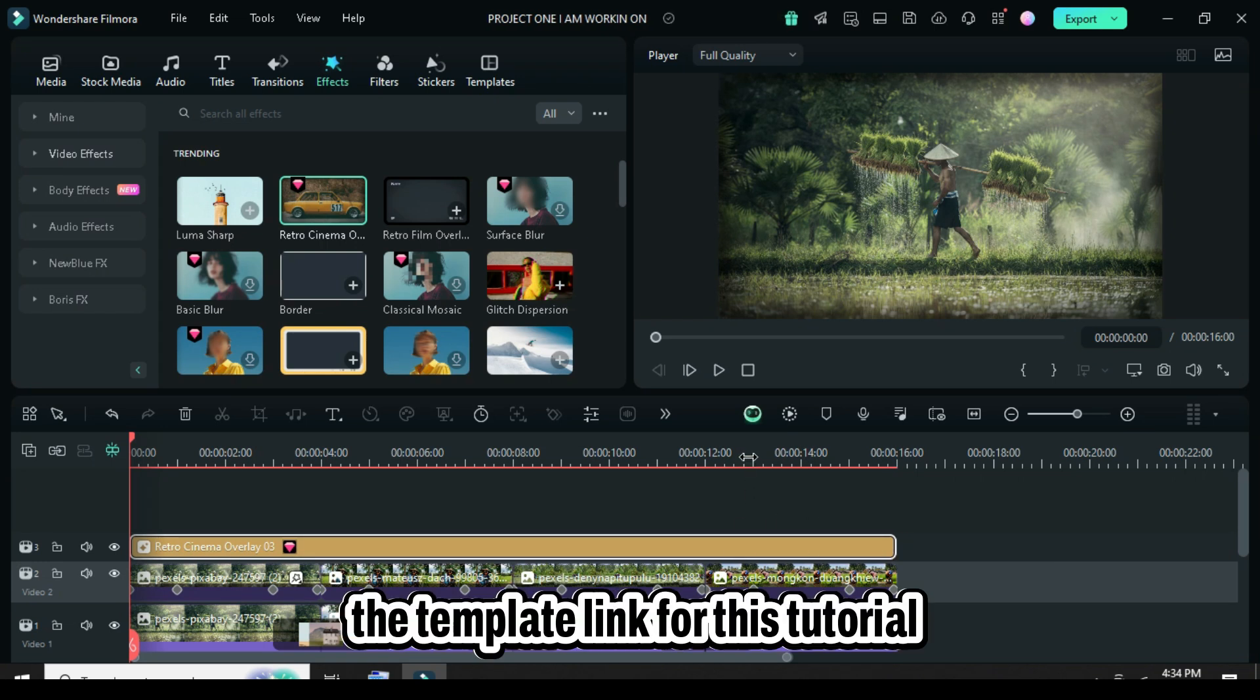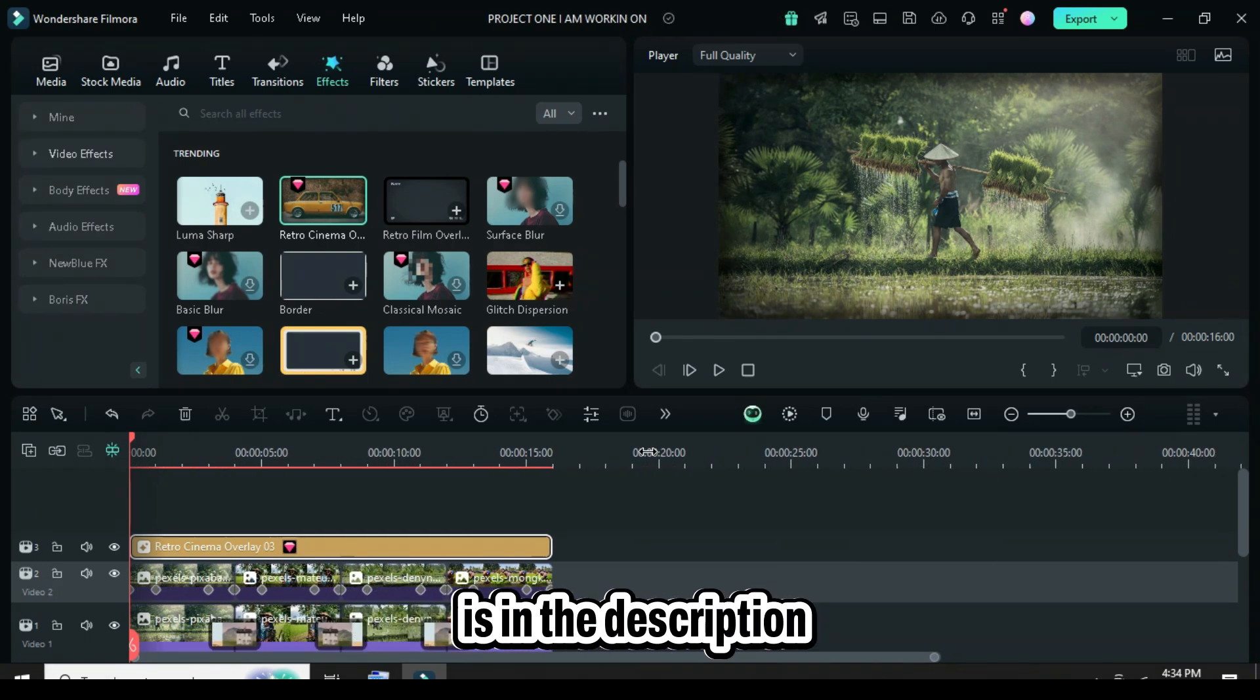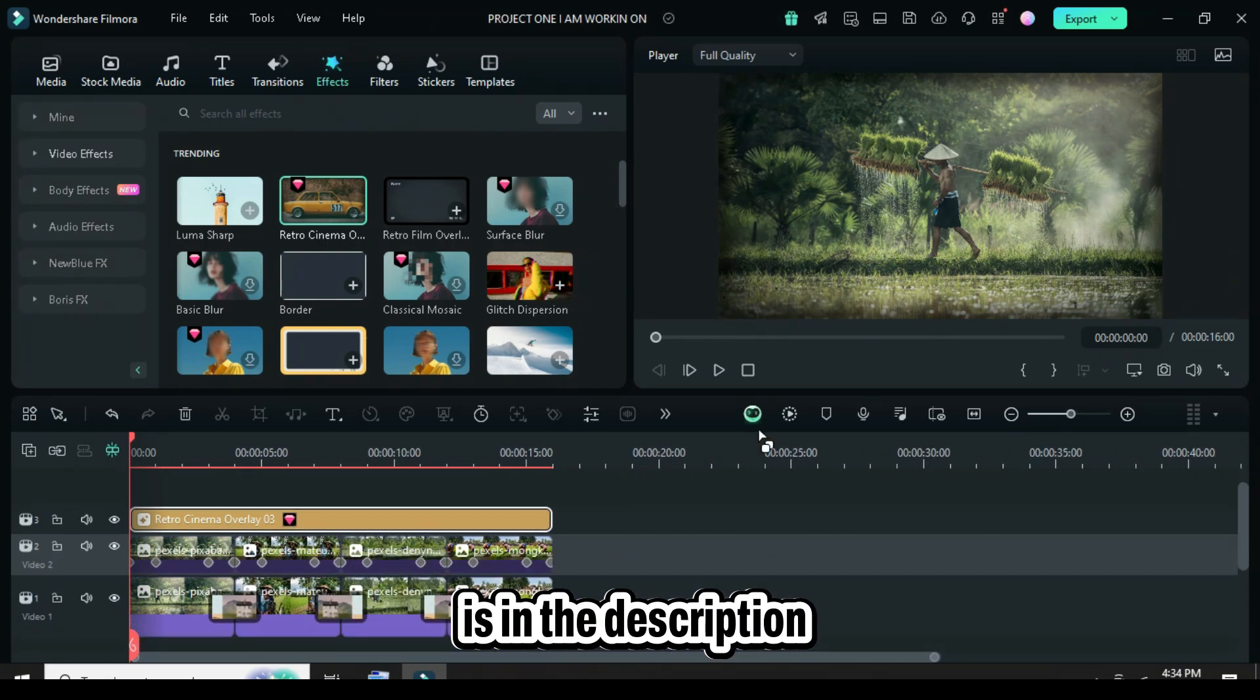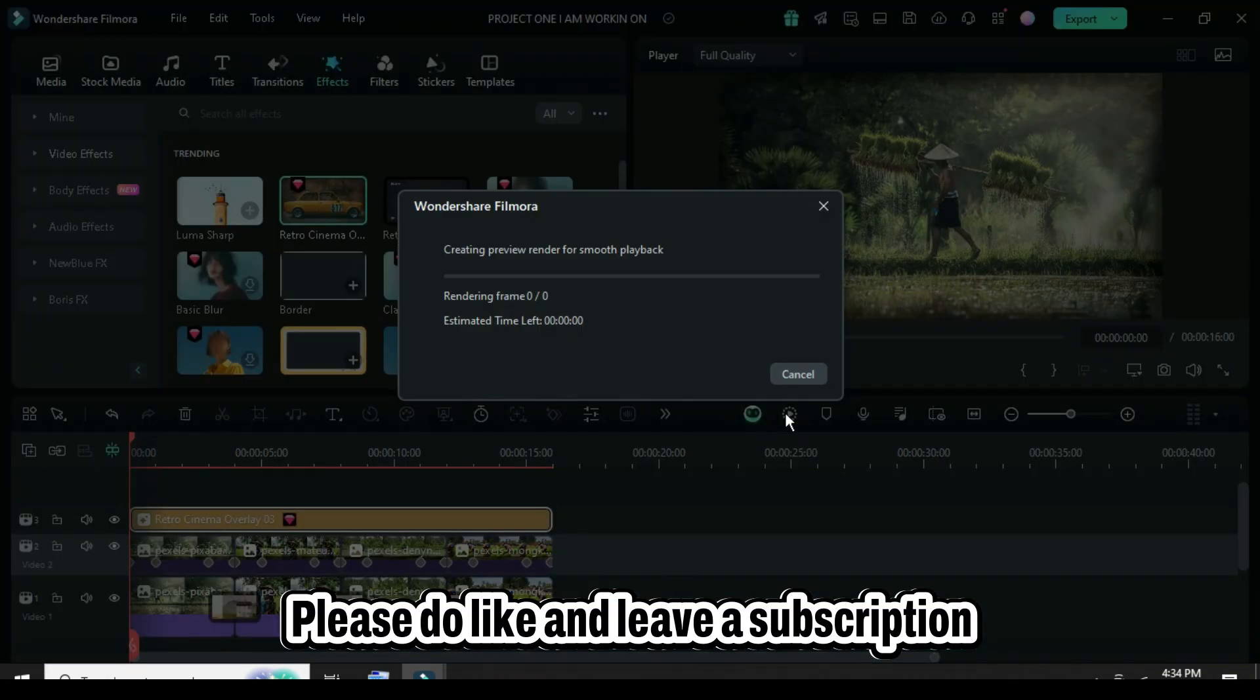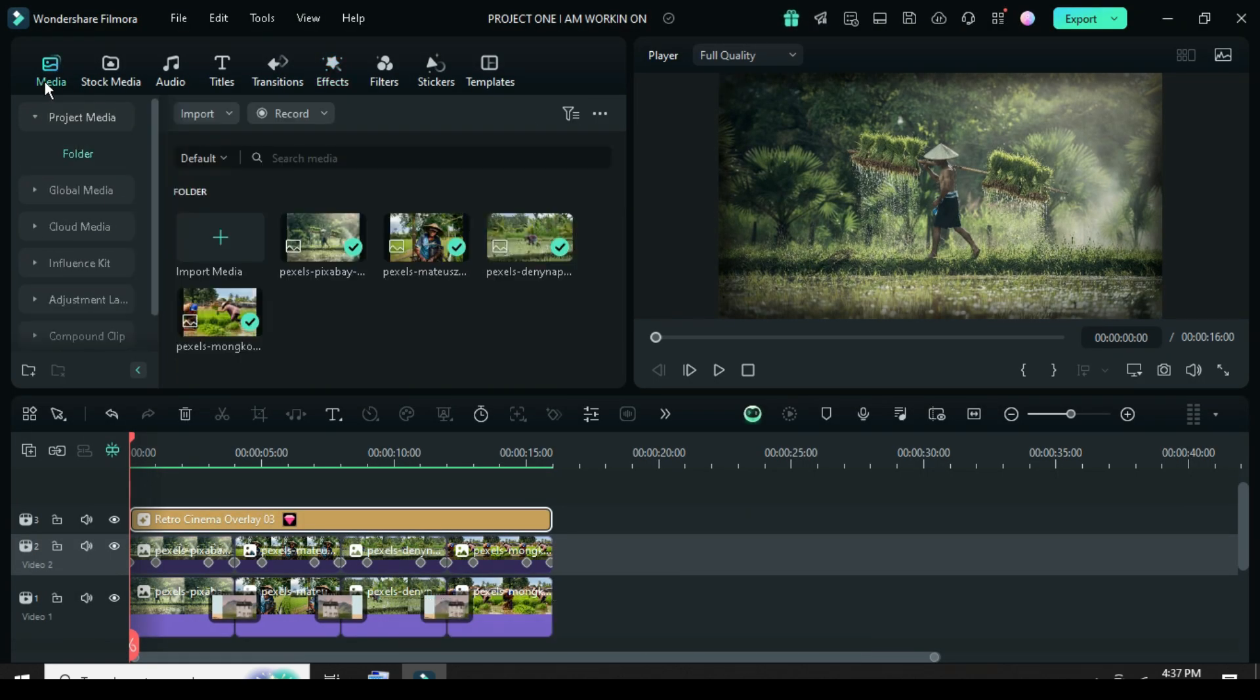Also, the template link for this tutorial is in the description. Please like and leave a subscription and have a wonderful day.